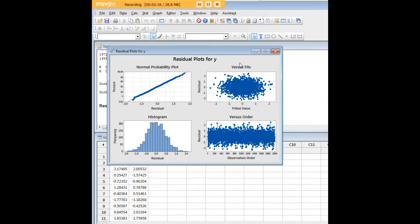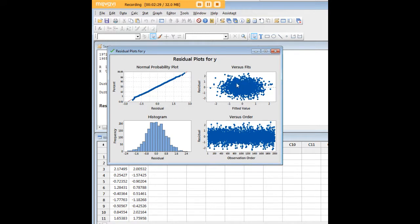It looks like error variance is constant. We can see that there's an absence of the so-called shotgun pattern here in the RVF plot. The histogram looks very Gaussian to me, and the normal probability plot shows all the data points are right along the line, so that's a good thing.